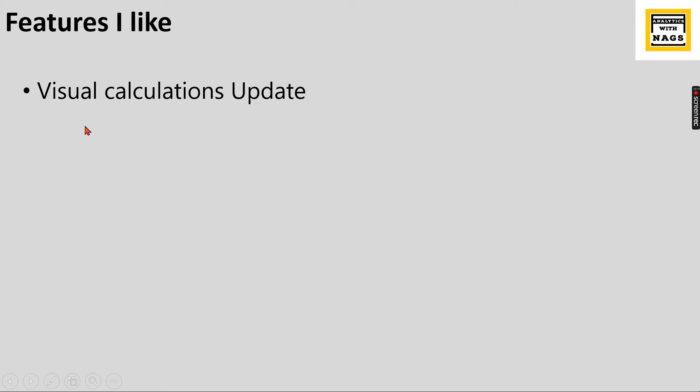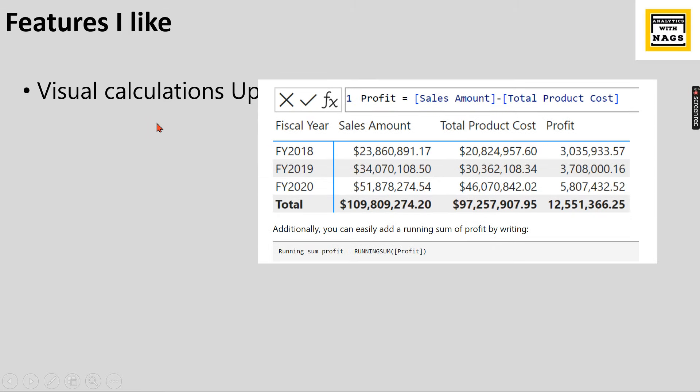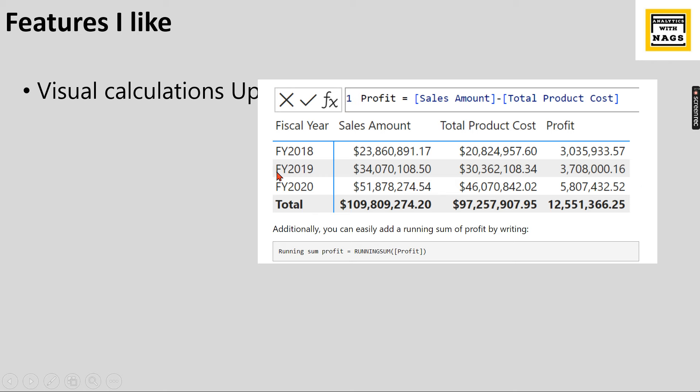The features I like. Basically there are a lot of visual calculations update. If you are not aware what is visual calculations, to make the DAX simpler you can write your calculations at the table level or within the visual itself. What is the new feature is there are new updates in this visual calculations.